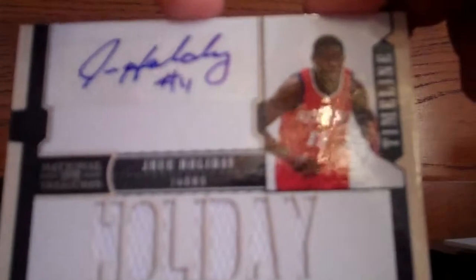Next is this Drew Holiday jersey auto numbered 18 out of 30. Next is this Wesley Matthews auto numbered 86 out of 99.